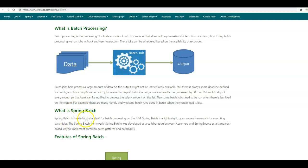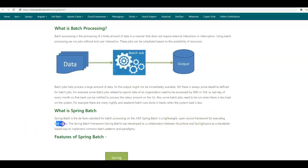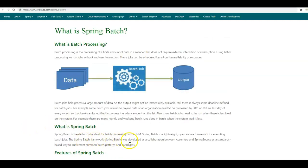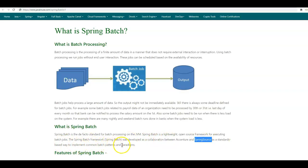Spring Batch is the de facto standard for batch processing on the JVM. It is a lightweight open-source framework for executing batch jobs. The Spring Batch framework was developed as a collaboration between Accenture and SpringSource as a standards-based way to implement common batch patterns and paradigms.